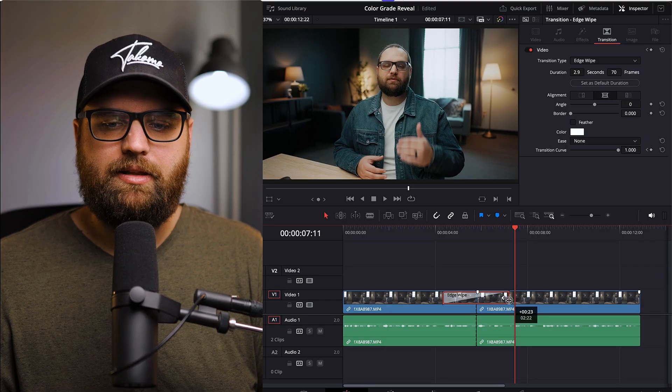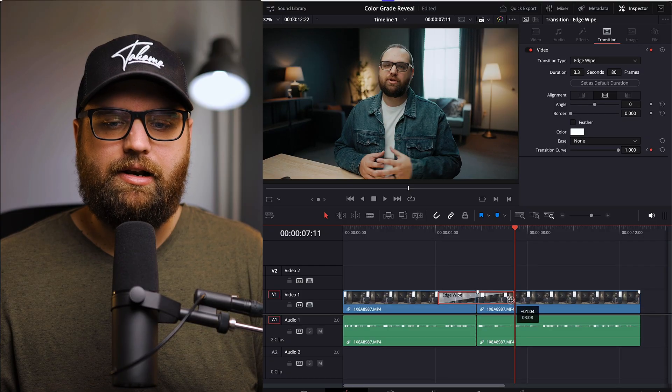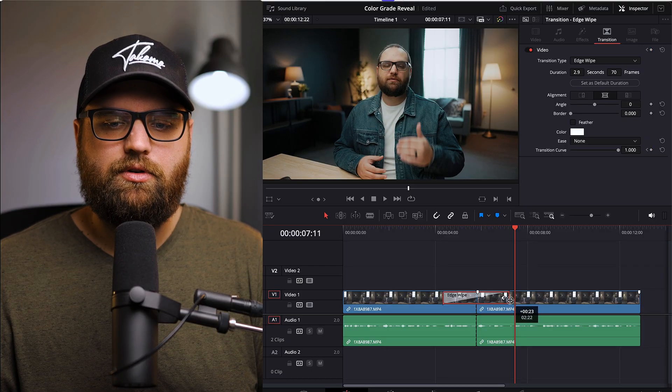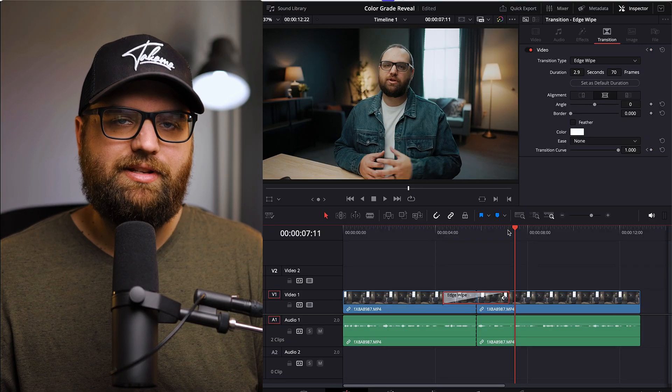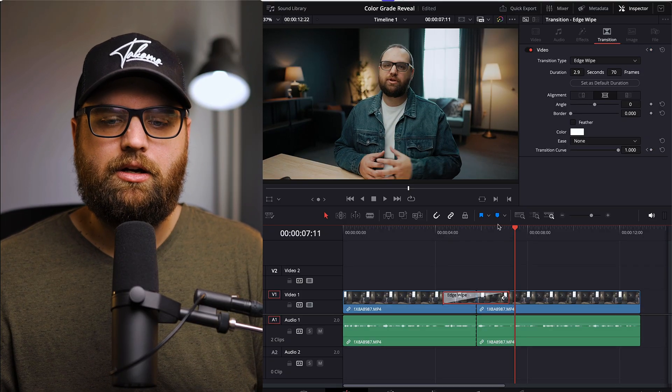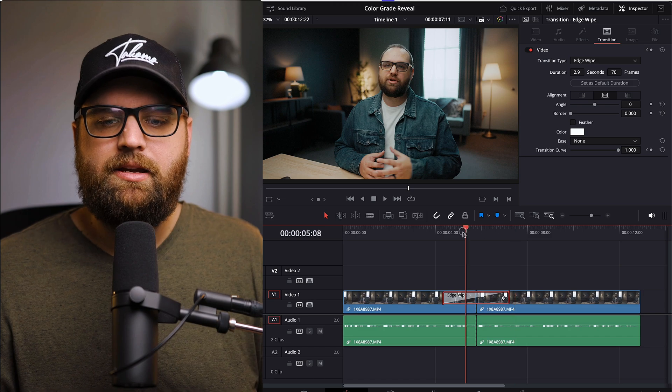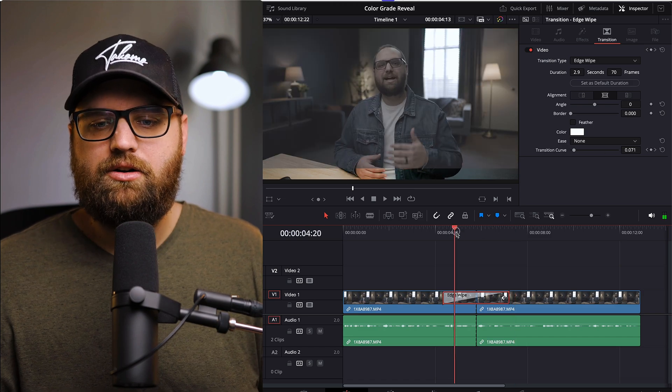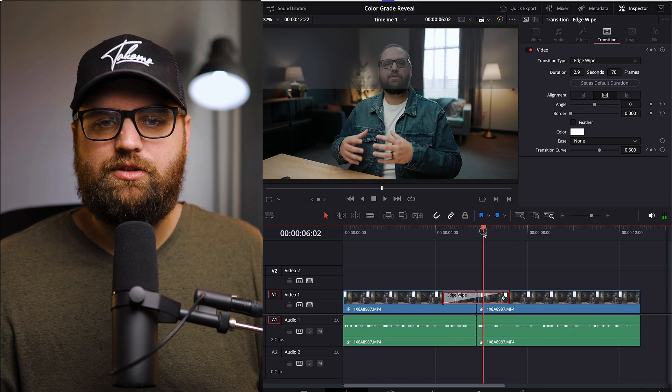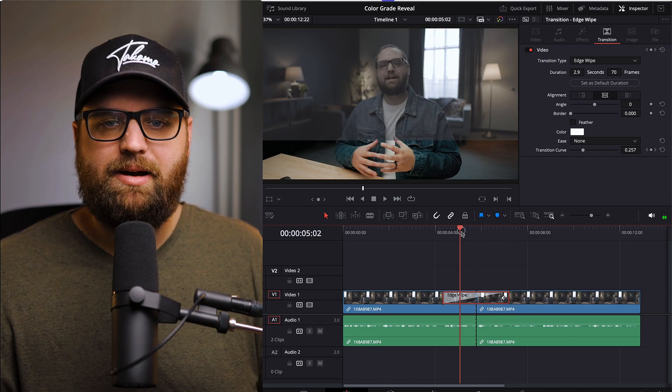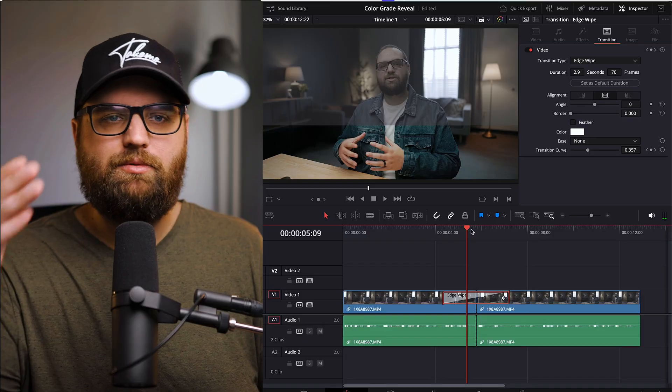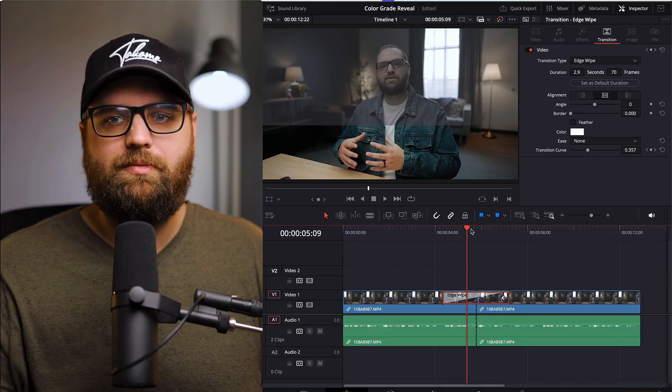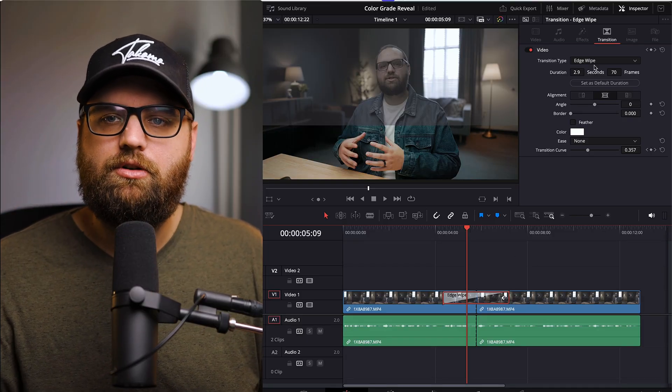I'm going to do maybe like 24, 23 seconds. So like a second long transition. And so right now you can see the edge wipe is coming up from the bottom. It's revealing that, but that's not how I want it to look. I want it to swipe from left to right.